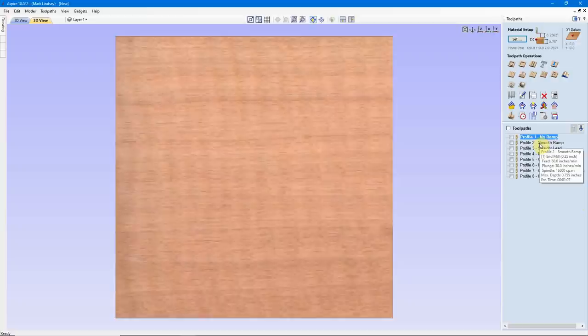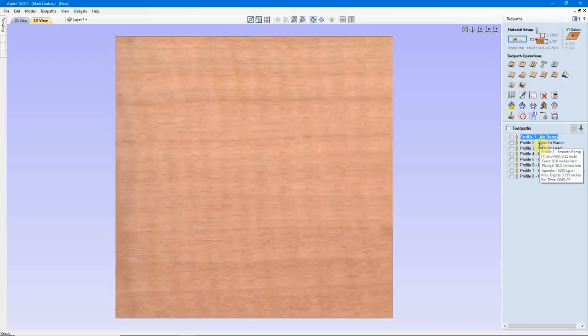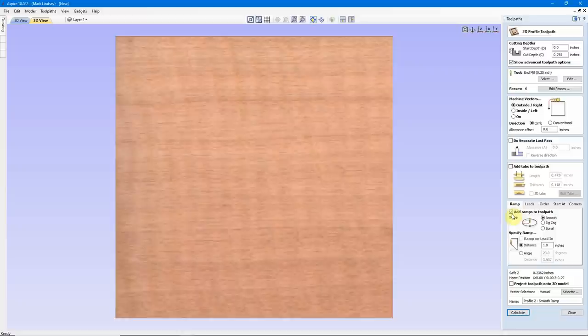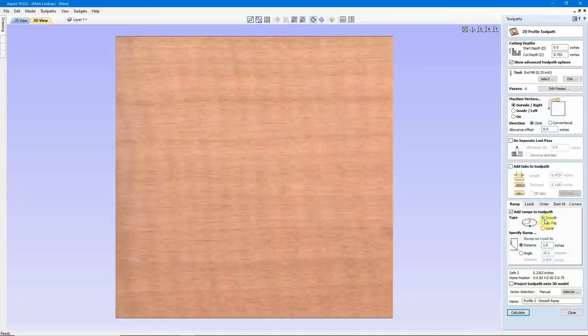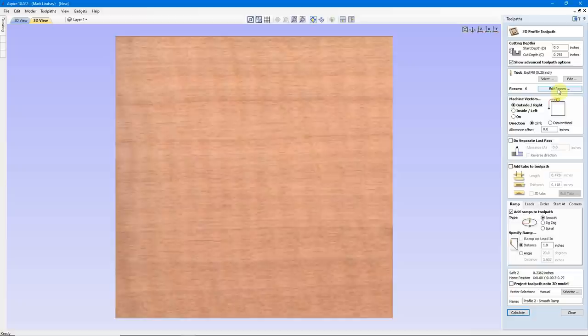I'm going to close this and come into a Profile Toolpath where we have 'Add Ramps to Toolpath' checked. Here we have three decisions to make — this is the type of ramp we're going to use. We can use a Smooth Ramp, which is what I use almost 100% of the time. We can have a Zig Zag Ramp, or we can have a Spiral Ramp. A Smooth Ramp simply lowers the bit in until it gets to this first pass depth, then X and Y will take over.